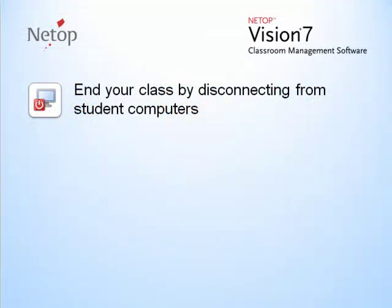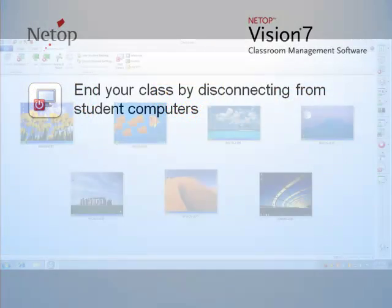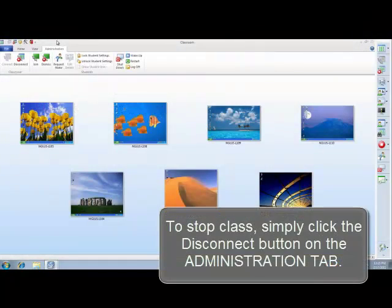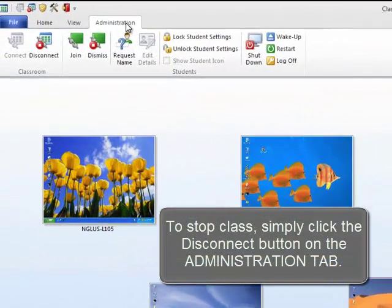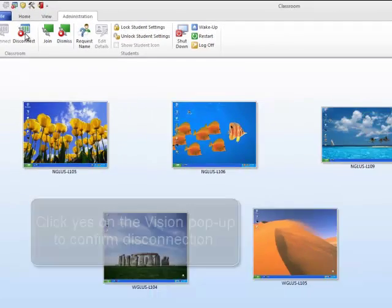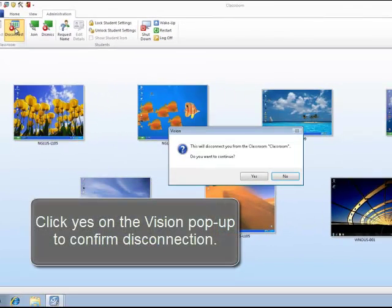End your class by disconnecting from student computers. To stop class, simply click the Disconnect button on the Administration tab. Click Yes in the Vision pop-up to confirm disconnection.